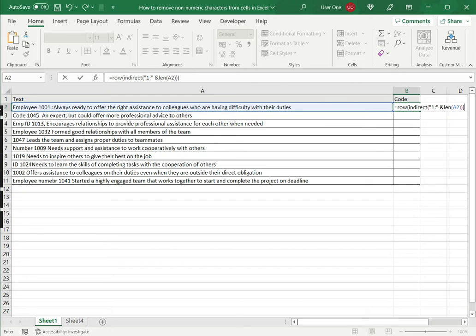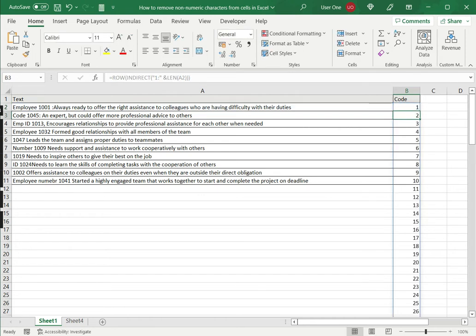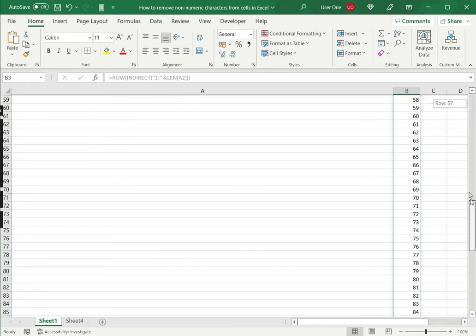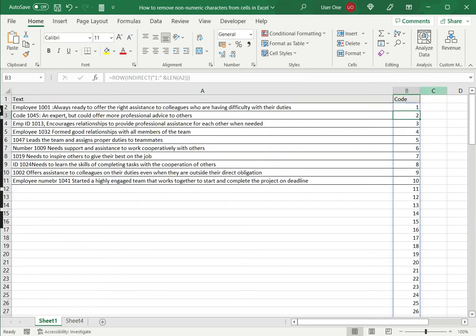So what this does, it will create an array which starts at one and ends at the length of A2, which is the length, meaning the number of characters. So now you can see that it started at one and if I scroll down, it goes right up to there are 115 characters here. So this is the first part of the formula.